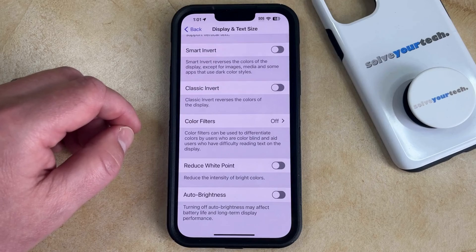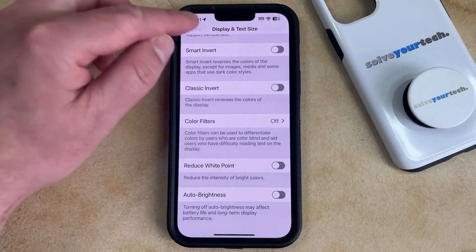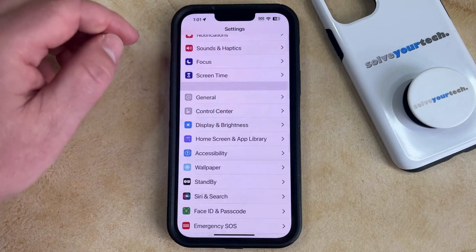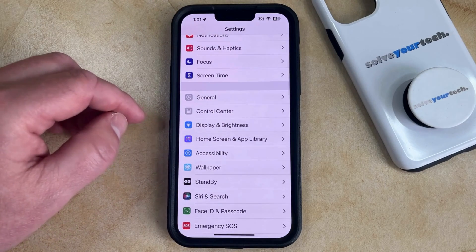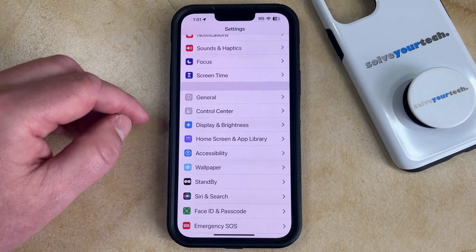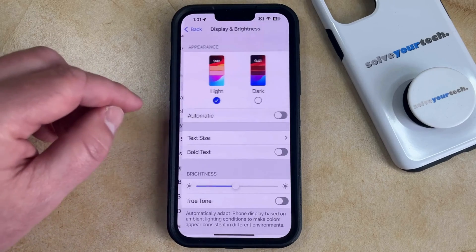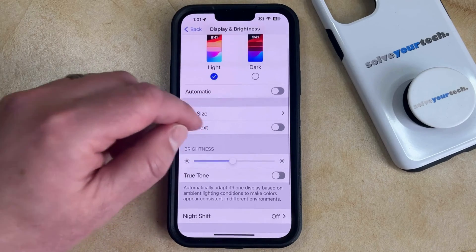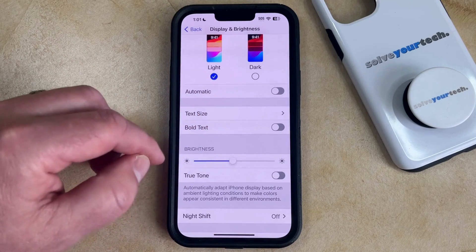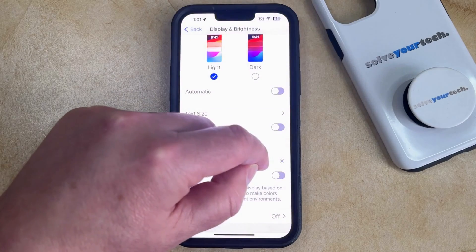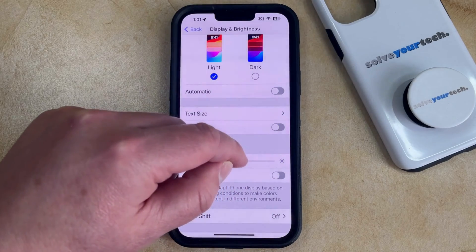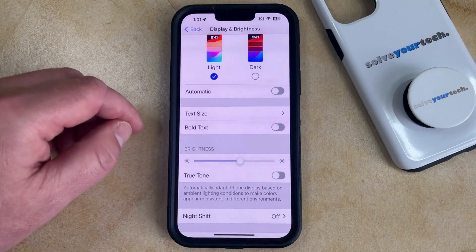If you would like to manually adjust the brightness, then you can go back to the main settings menu, and then you can find the Display and Brightness option there. Then you just need to find the brightness slider, and you can drag it to the right to make the screen brighter, or drag it to the left to make the screen dimmer.